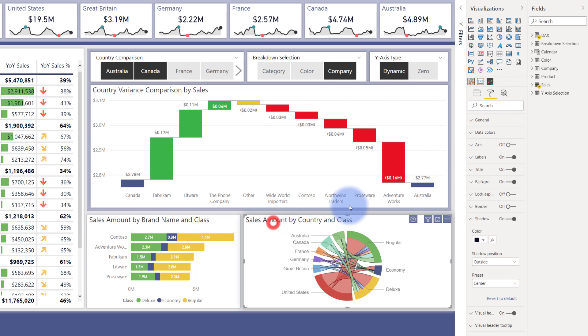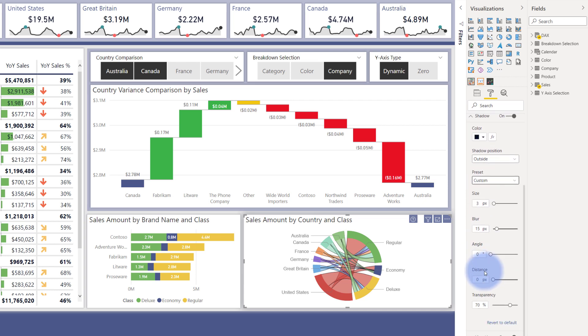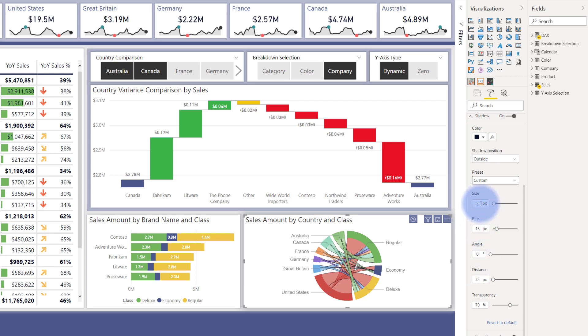So coming back to the format pane again here, I changed it from center, which I start with to basically snap everything to the middle. Then I go to custom. And then down here, I just tweaked a couple of settings.